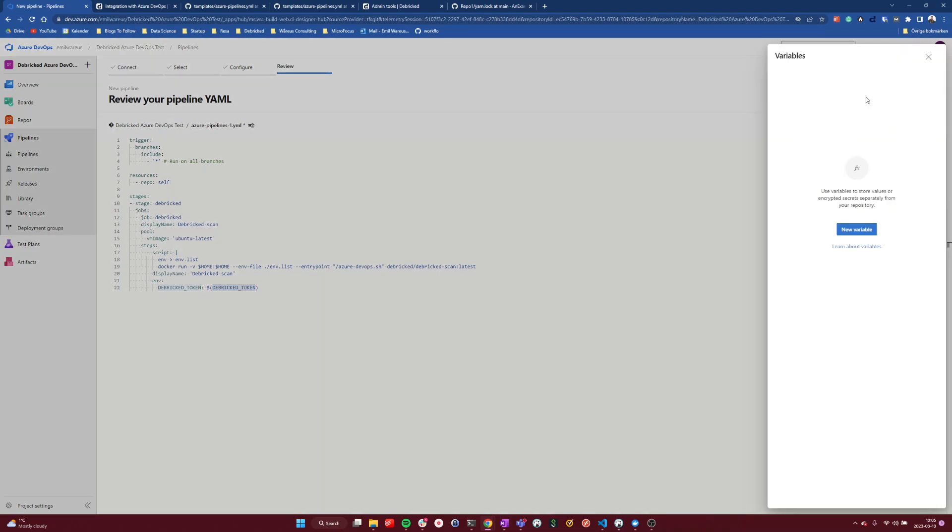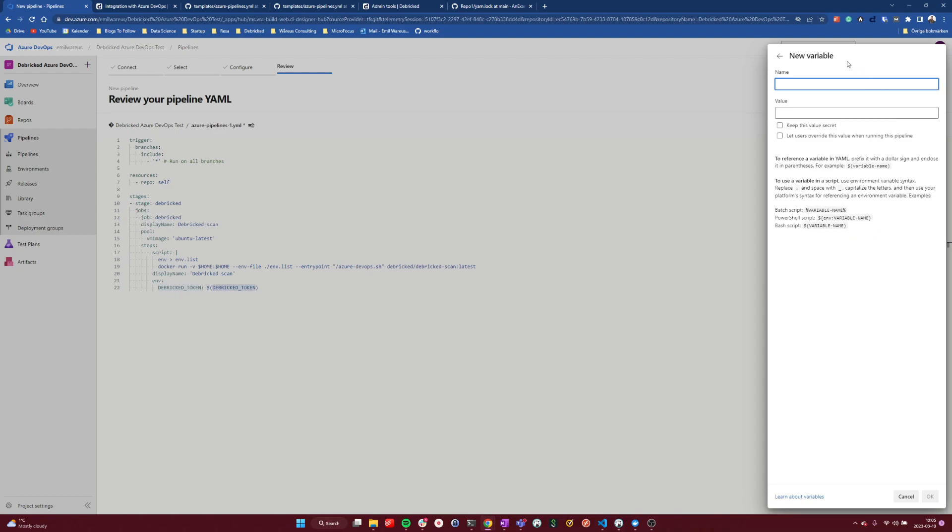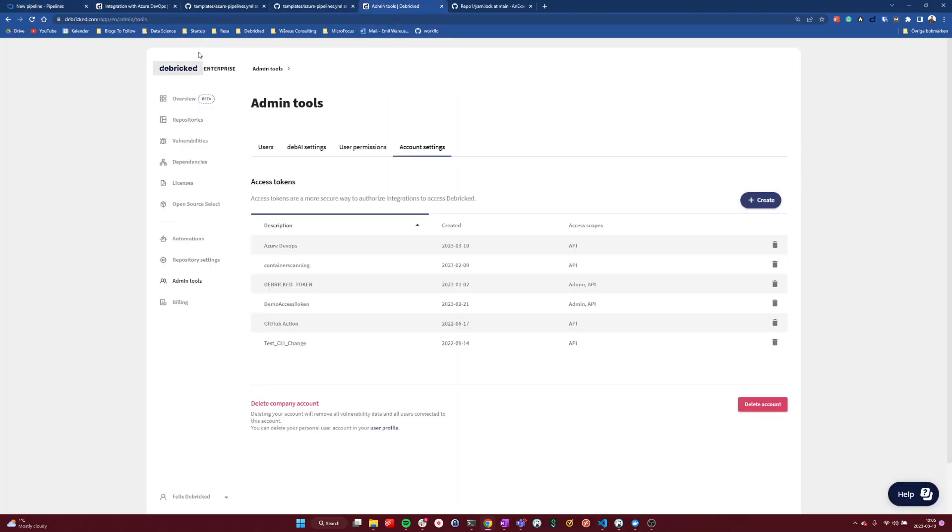To do this, we create a new variable. And I already have created this one, but I will show you in the tool how we can create a new token.